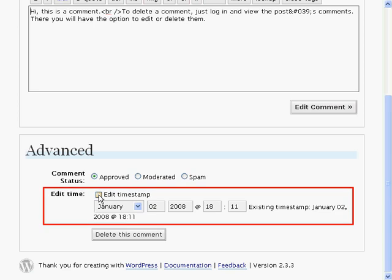Editing the timestamp will edit the date that this comment was made. Of course it doesn't actually change the date it was made, but it changes the date that is associated with this comment. Check the edit timestamp box, otherwise any of these changes will not take effect.